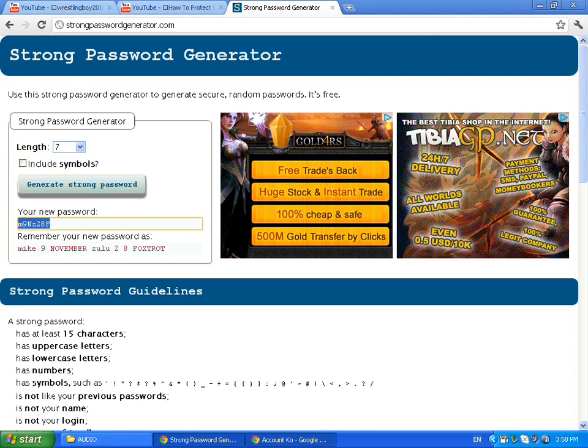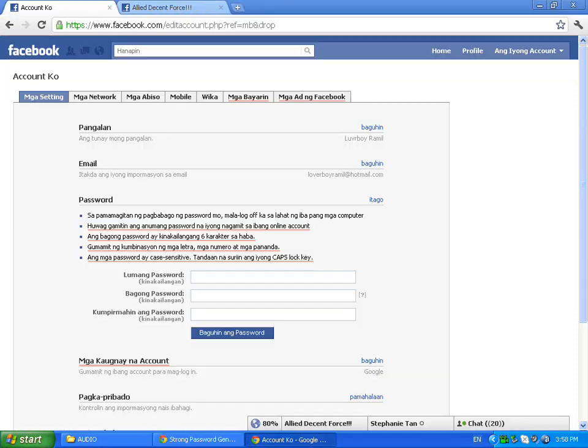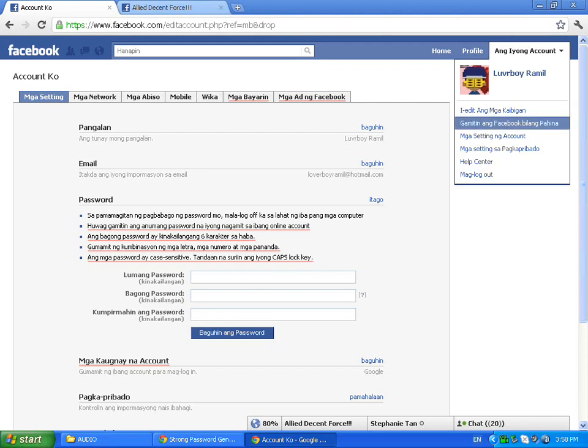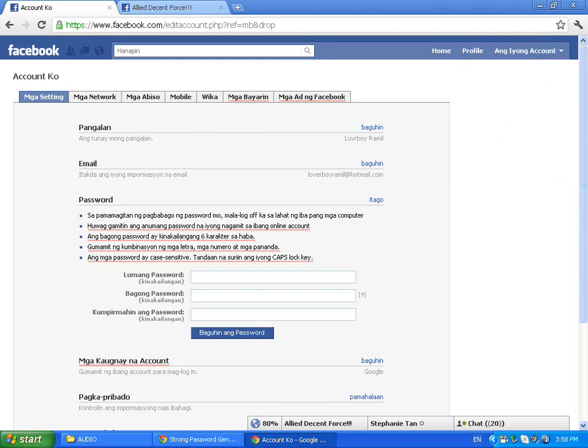I'm going to change that account. On my Facebook account I click Account, see it drop down, and I click on Account Settings. I'm going to change that old password.